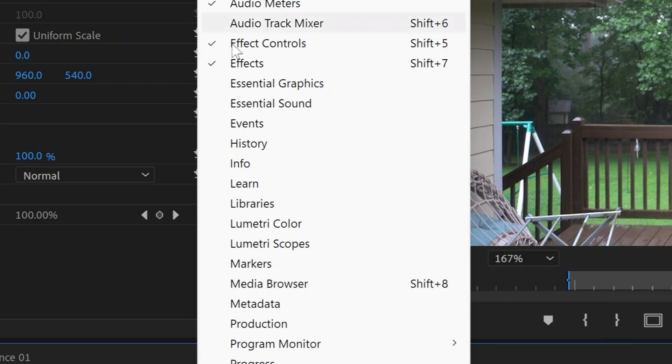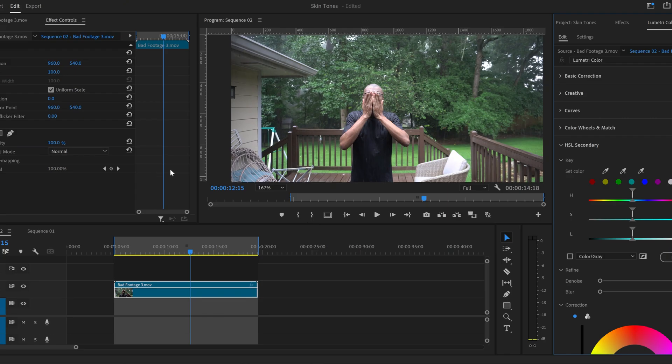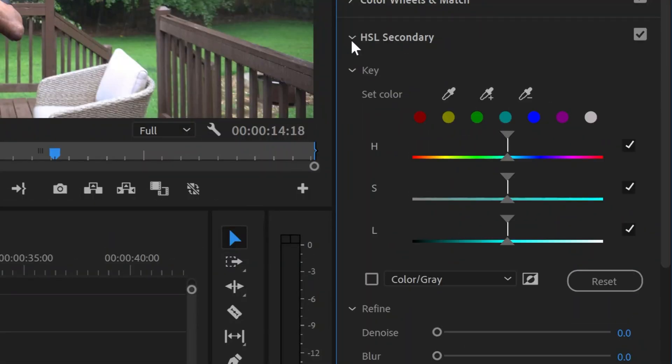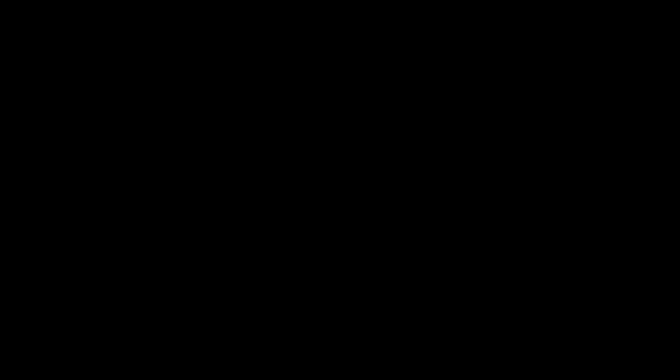Make sure that the Lumetri Color panel is checked. In the Lumetri Color panel, go to HSL Secondary color correction. What does HSL mean? H means hue, S means saturation, and L means luma, which basically is measuring the brightness or the luminance.